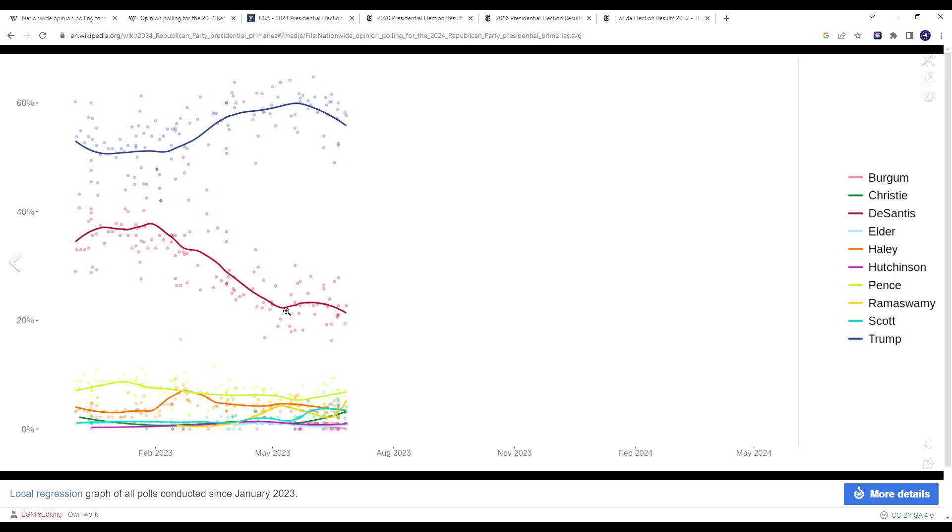It's sort of stabilized now as of May 2023, when he decided to launch his campaign. Since the launch, he's been able to stabilize his support in the low 20s. But obviously, this is insufficient in actually winning the Republican primary. There's still a considerable amount of time until the Republican nomination in the summer of 2024.